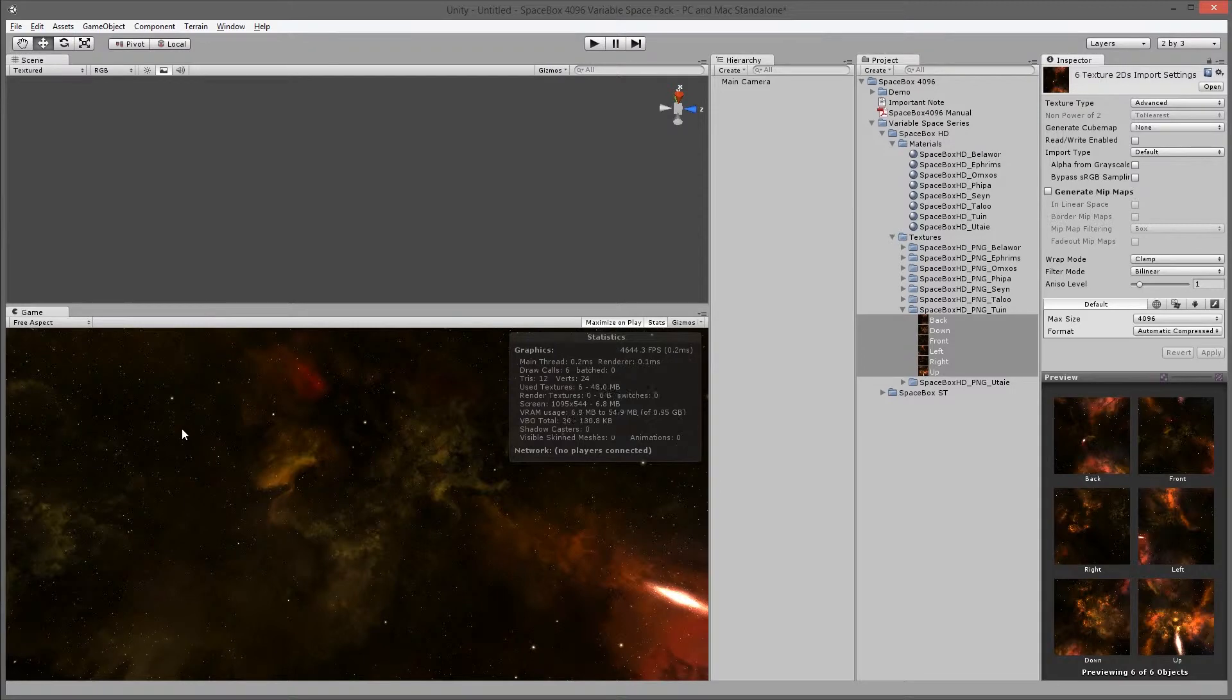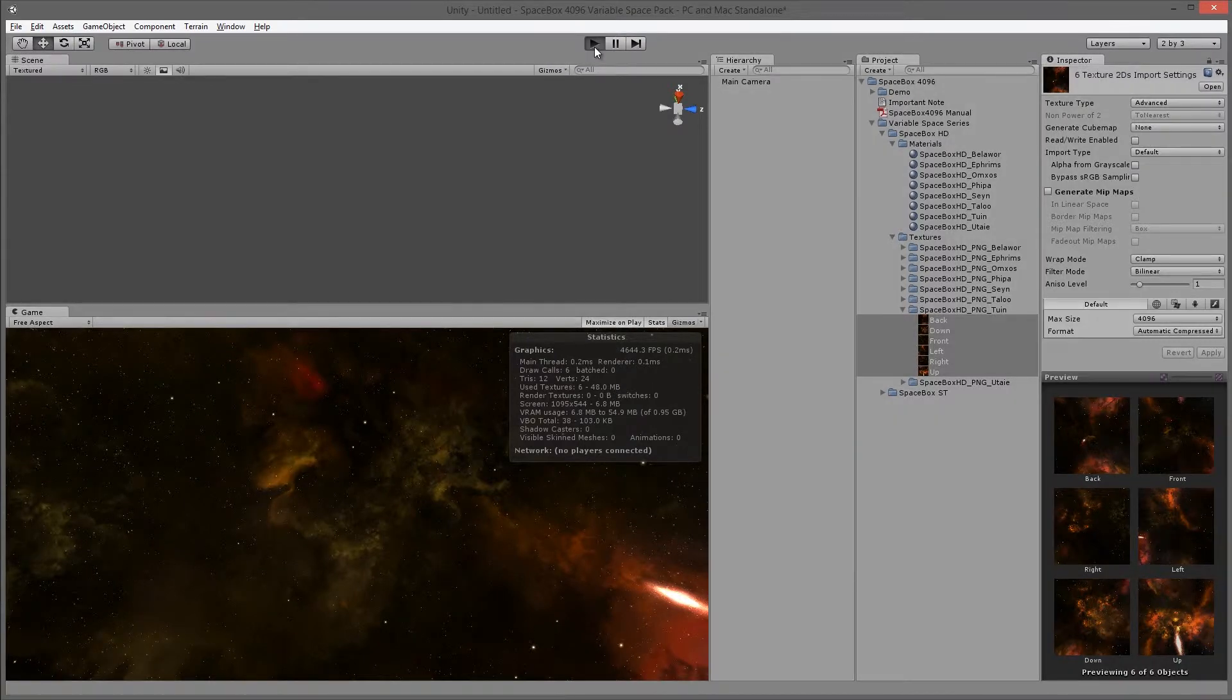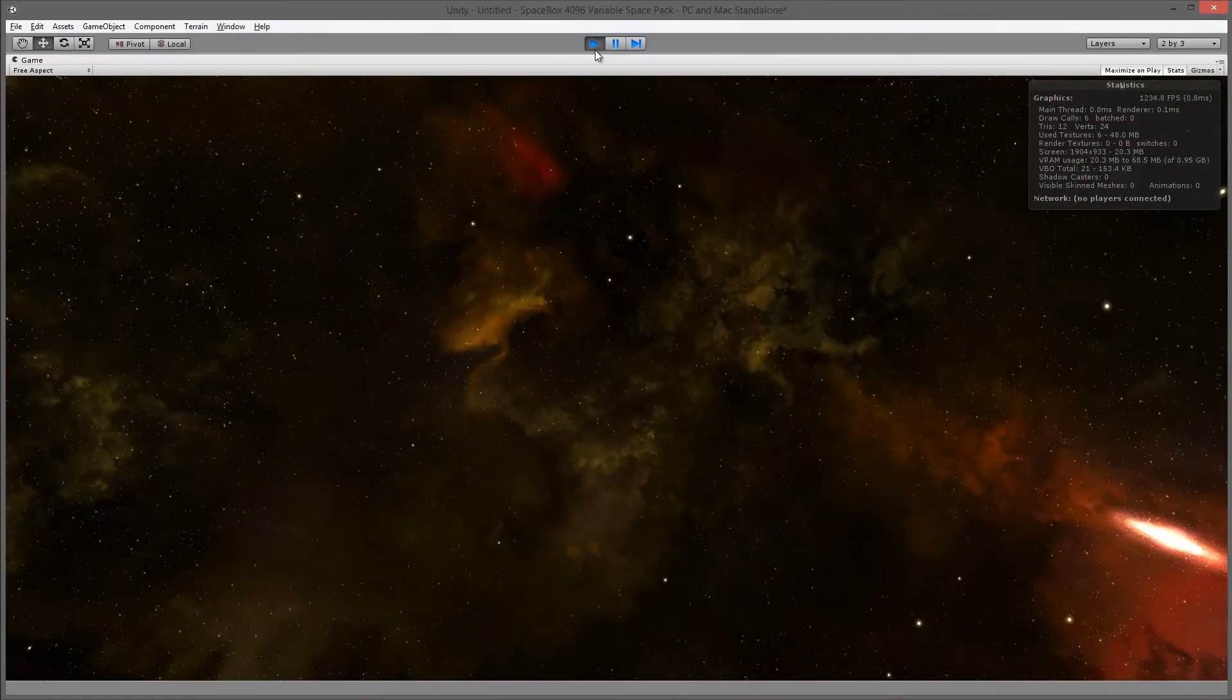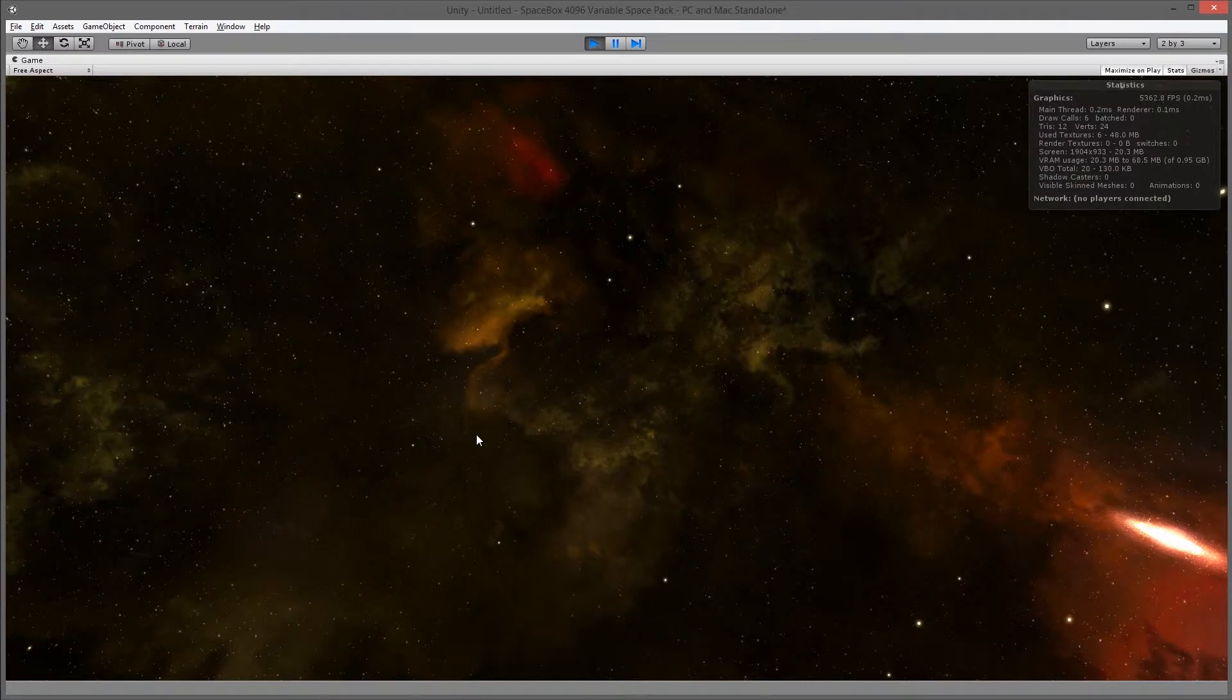As you can see, the quality of the stars just increased. And again, if I go on to high resolution, you'll see much more detail in this particular image.